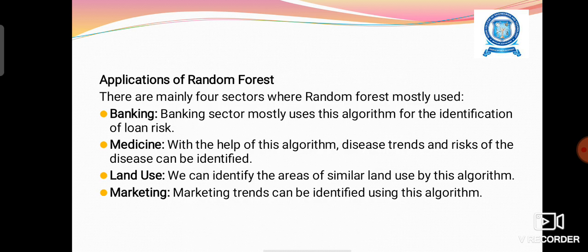Applications of Random Forest span many sectors. In banking, this algorithm is mostly used for the identification of loan risk. In medicine, disease trends and risk of disease can be identified. In land use, areas of similar land use can be identified. In marketing, marketing trends can be identified using this algorithm.